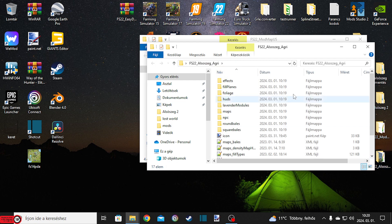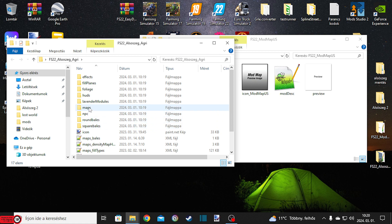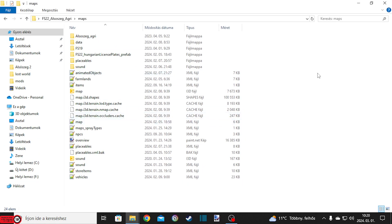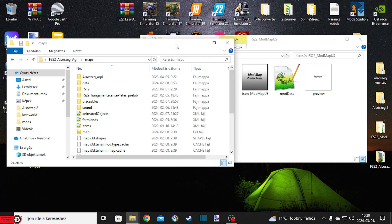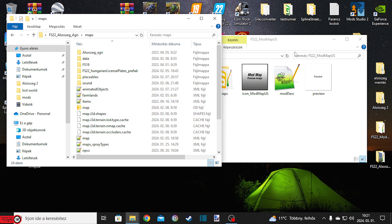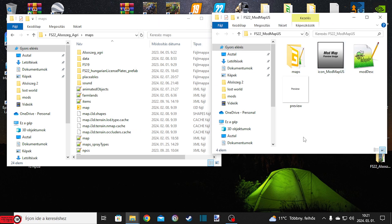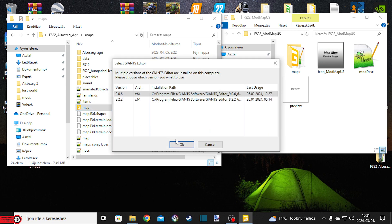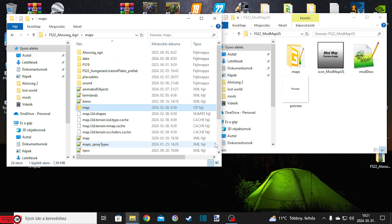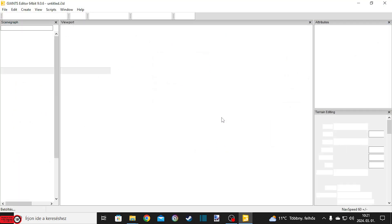Az Alsószeg térképből fogunk objektet kicsenni. Ez egy ki nem mondott tény, de szerintem a mapperek 90%-a, attól függetlenül, hogyha tudja kezelni a Blendert, akkor is szokott olyat csinálni, hogy kivesz objektet térképből és berakja a saját térképébe, mert sokszor egyszerűbb kivenni a már kész modot, például egy házat, mint azt Blenderben megcsinálni, letexturázni.